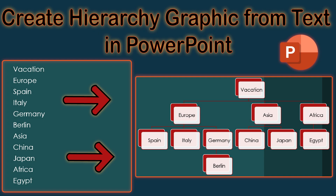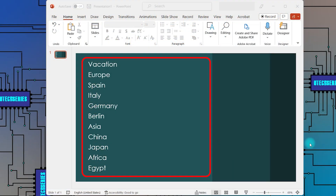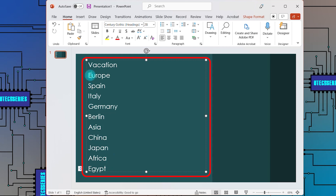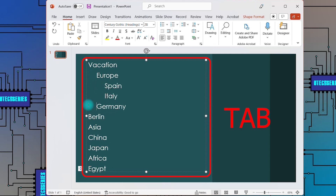In this video, see how to create a hierarchy from text in PowerPoint. Write your text into a text box, then use the Tab button to move the text to the next indentation level as needed.